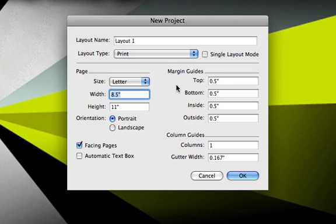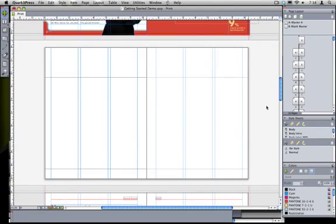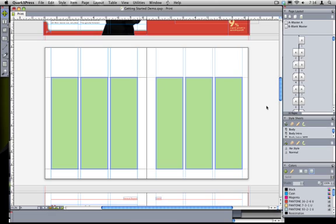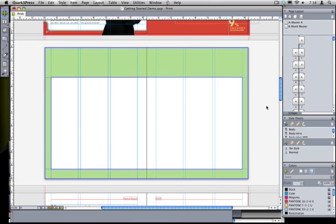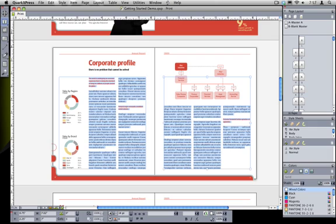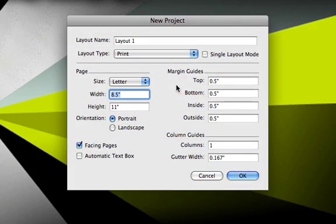And third, you should figure out and enter your default column grid attributes. You need to know how many columns of body copy your page will hold and the size of the margins to place around those columns. Assuming that we have a bunch of text content that will flow from page to page throughout the layout then you'll probably want to check automatic text box.